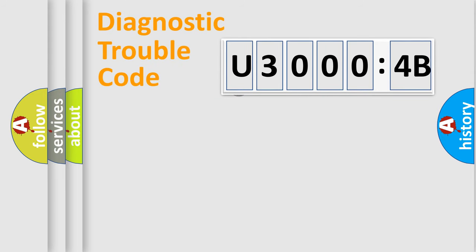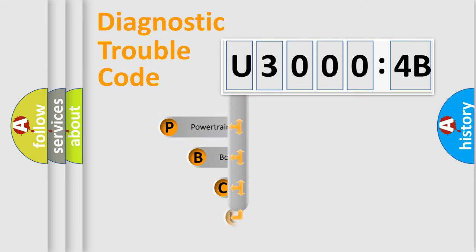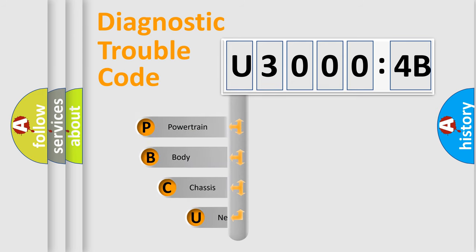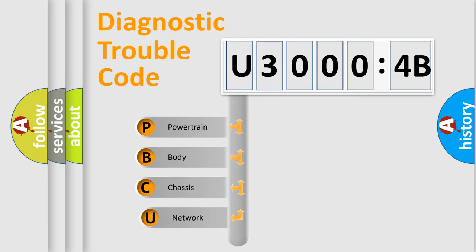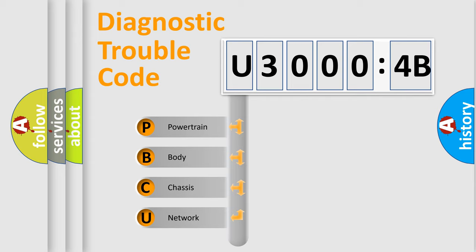First, let's look at the history of diagnostic fault code composition according to the OBD2 protocol, which is unified for all automakers since 2000. We divide the electric system of automobile into four basic units.